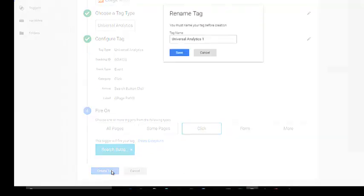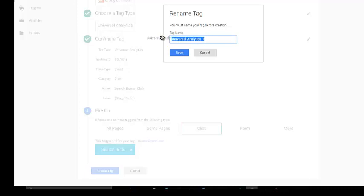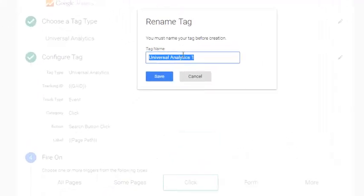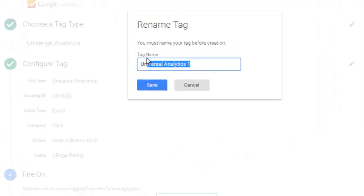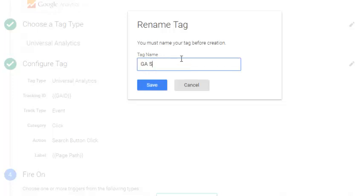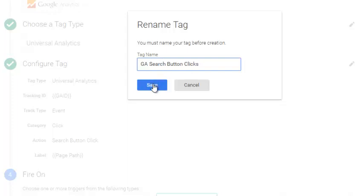Create the tag. Let's give it a specific name. Let's call it GA search button clicks. And let's spell search correctly. We can save it.